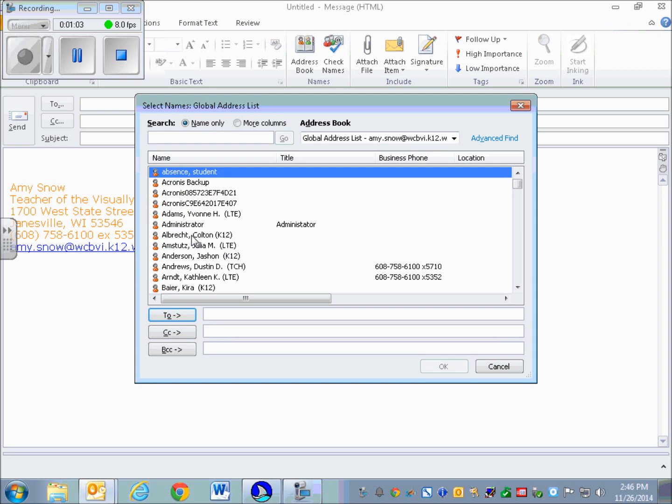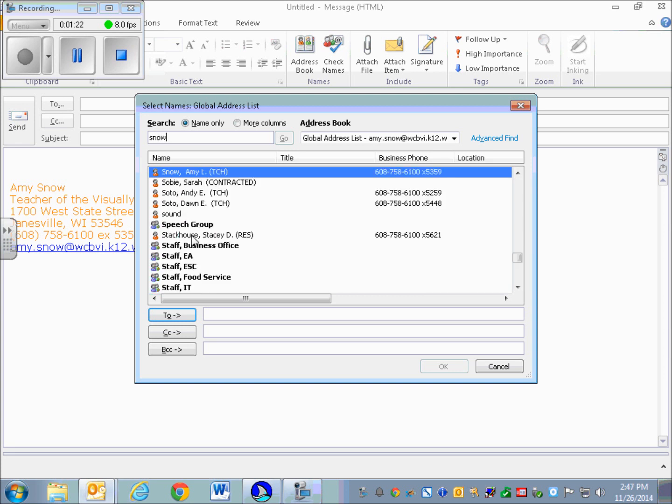This brings up the Select Names dialog from the global address list. This is where I can search for somebody that I want to send a message to. I'm just going to search for myself as an example, so I'm going to type in my last name: S-N-O-W. I know that I have been selected because I spelled my name right and I'm the only Snow in the address book for this particular instance.